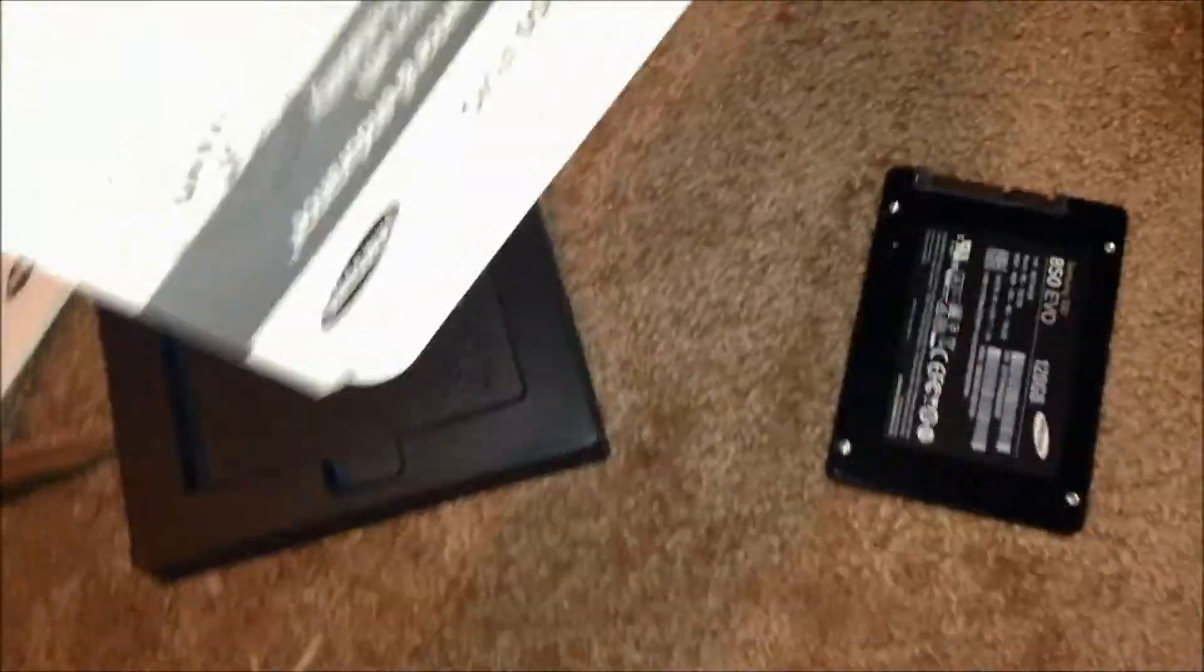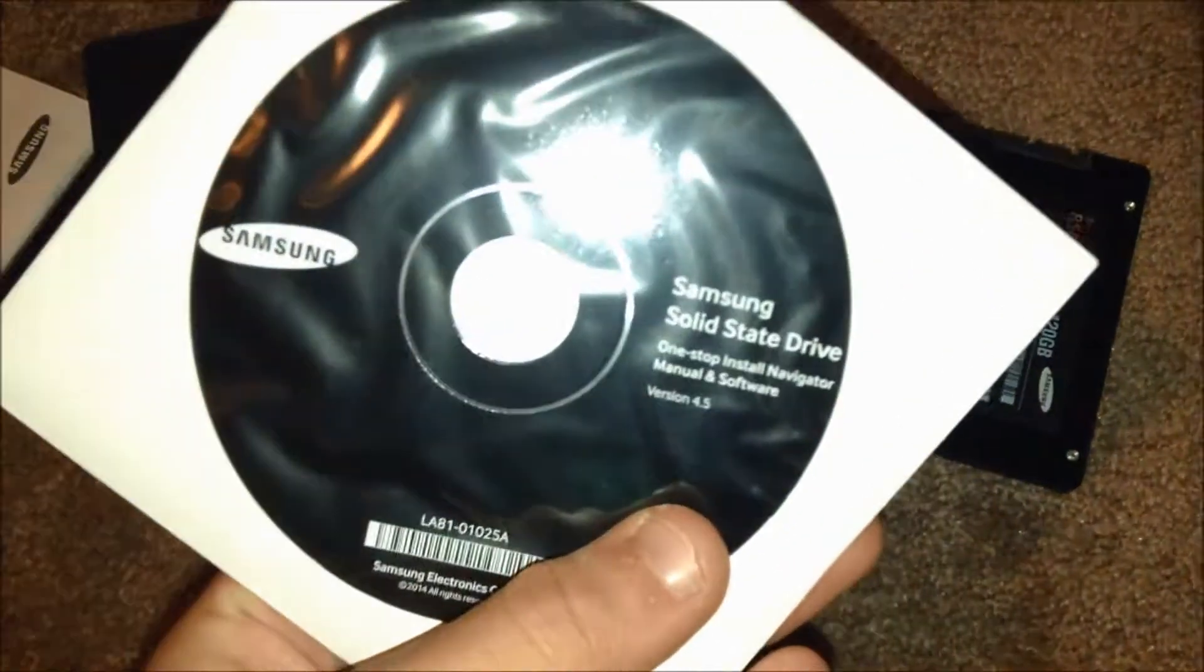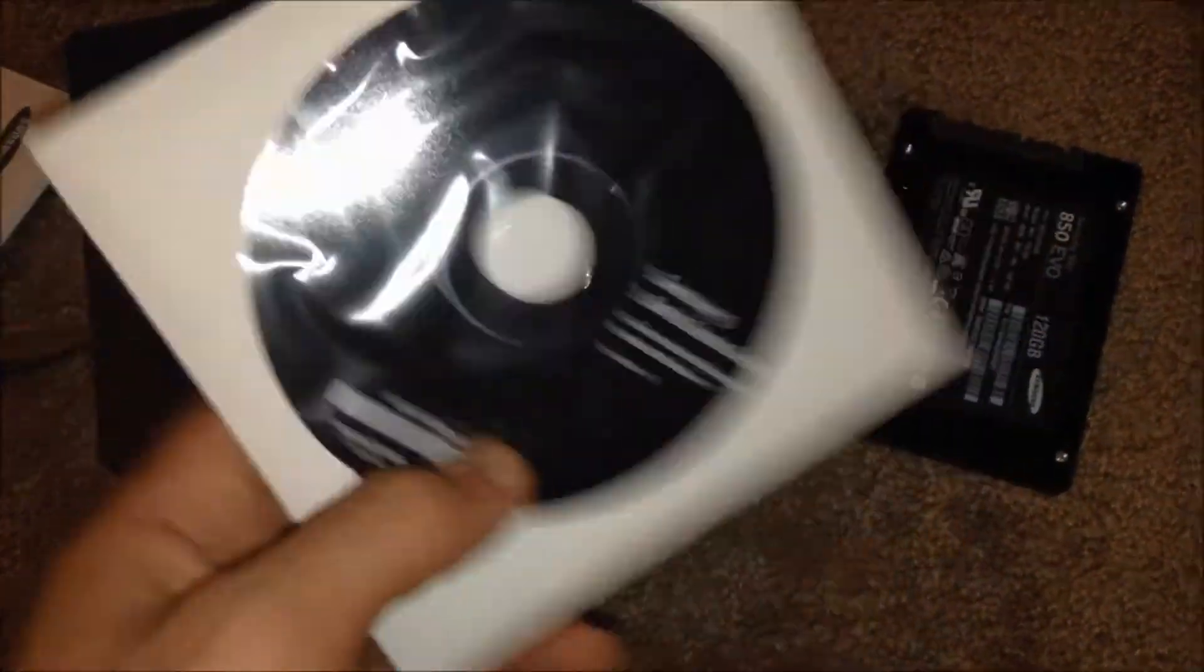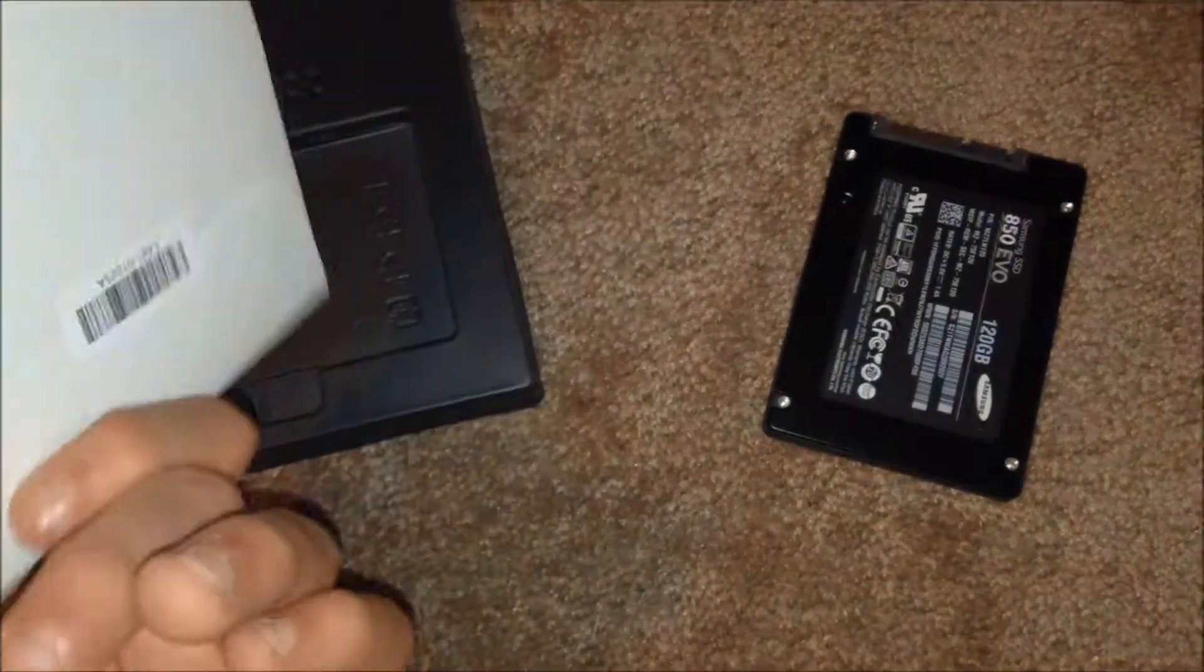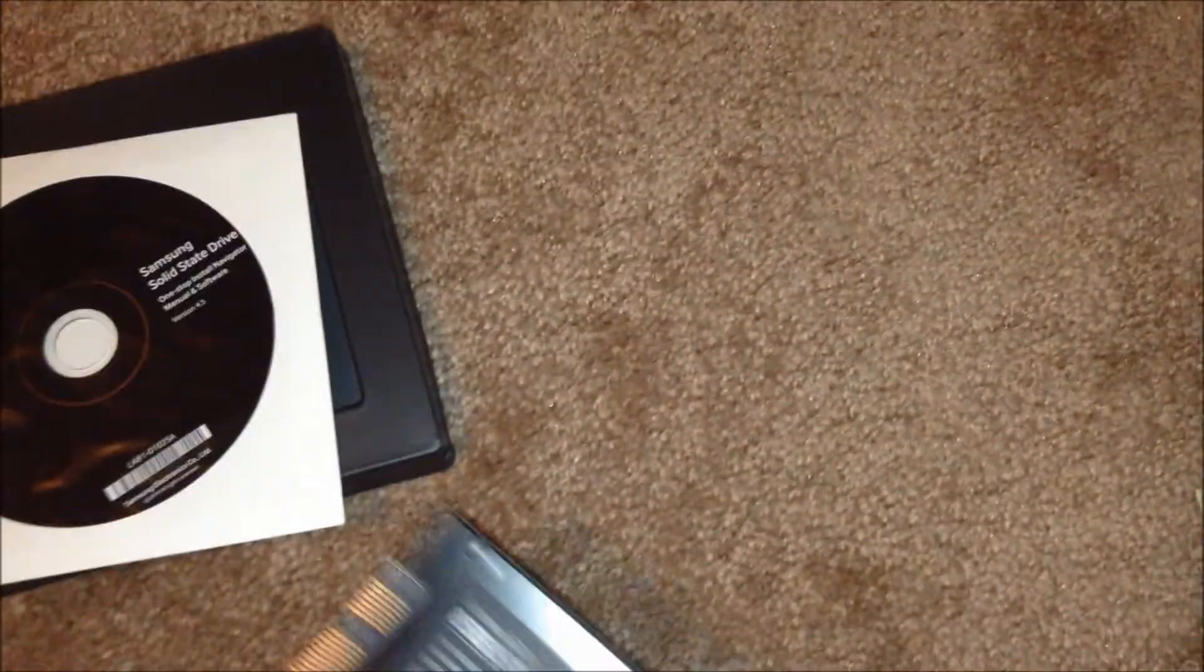And that's kind of it for this. I don't know what else is in here. Just probably the drivers for it. Yep, yeah, probably the drivers. So yeah guys, that's about it for this video. This did cost me, I believe, $70 if I'm correct.